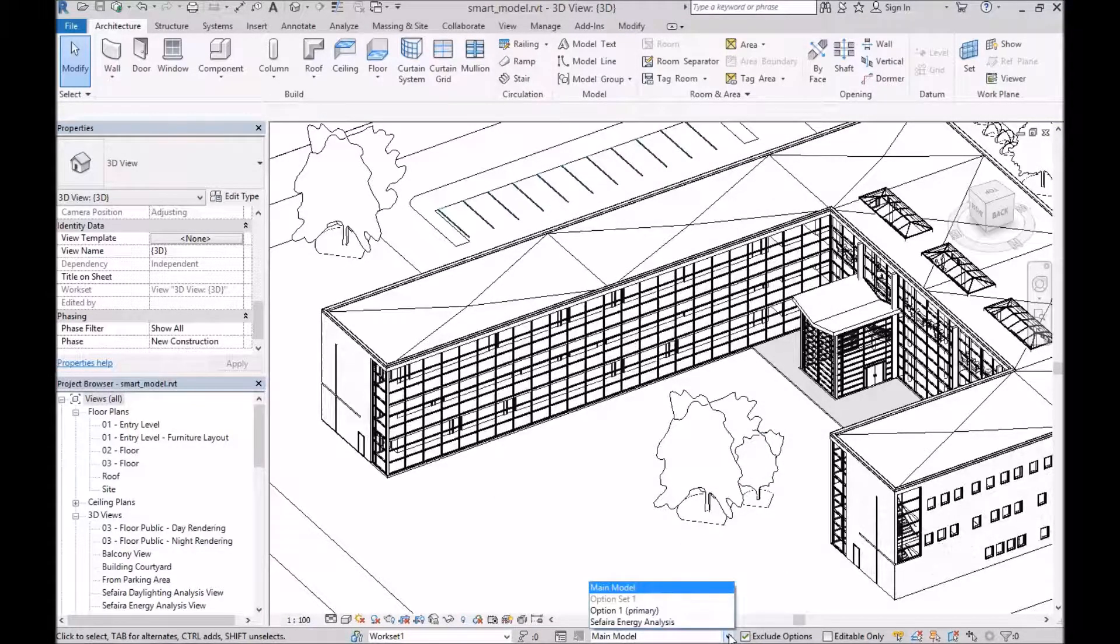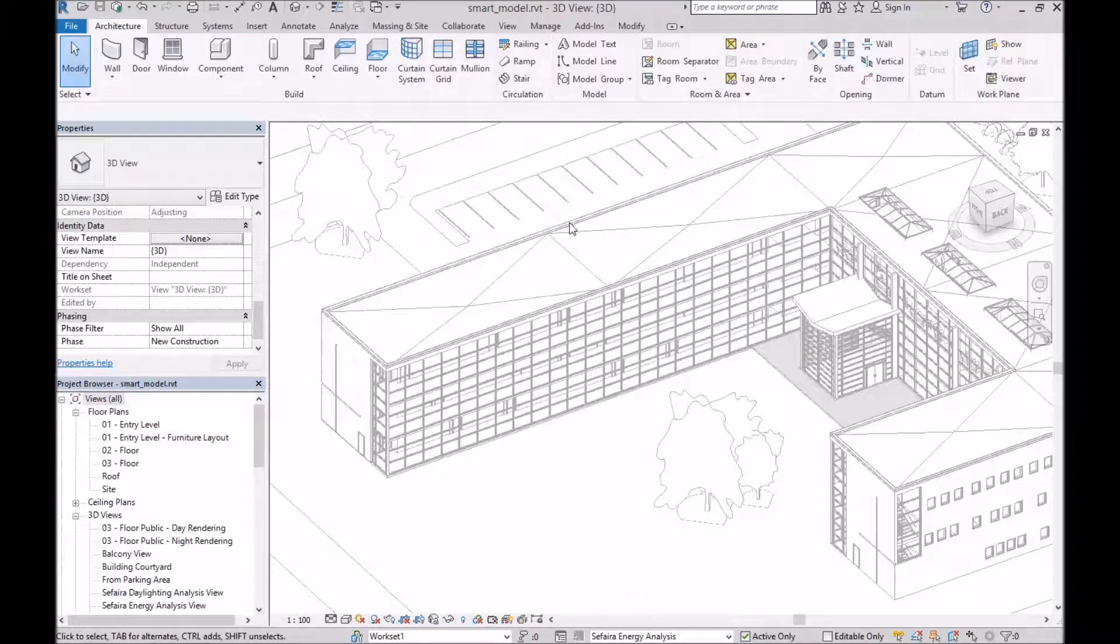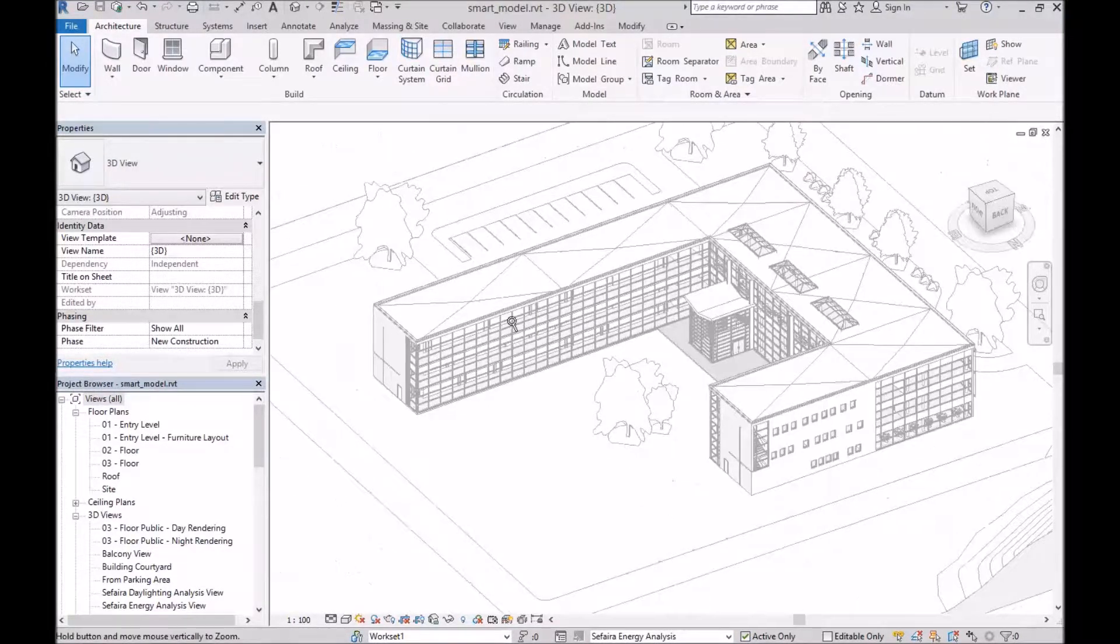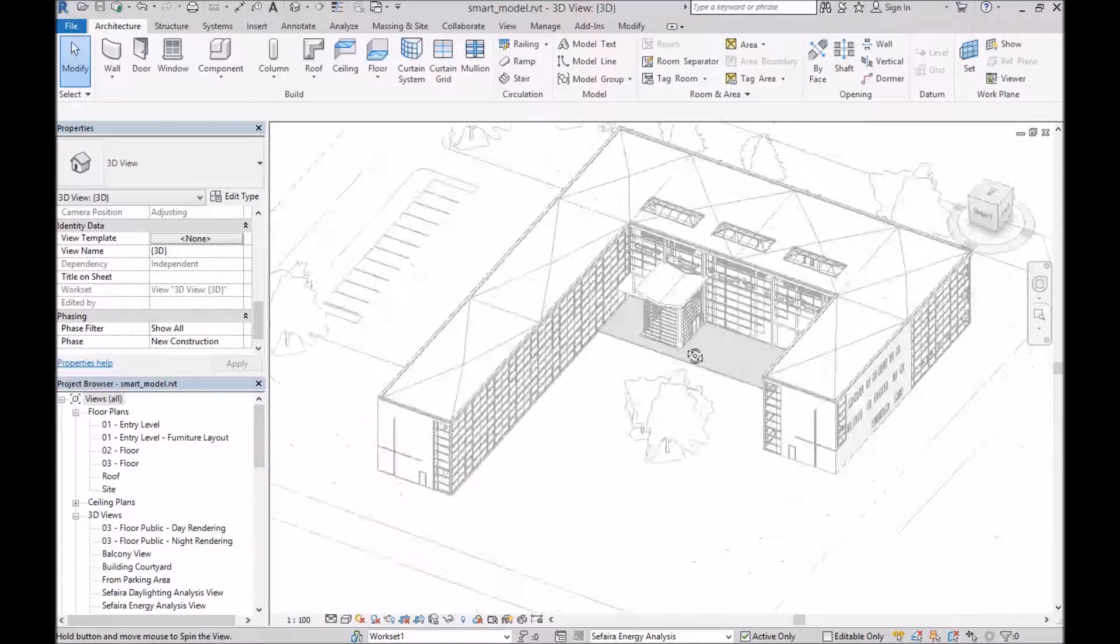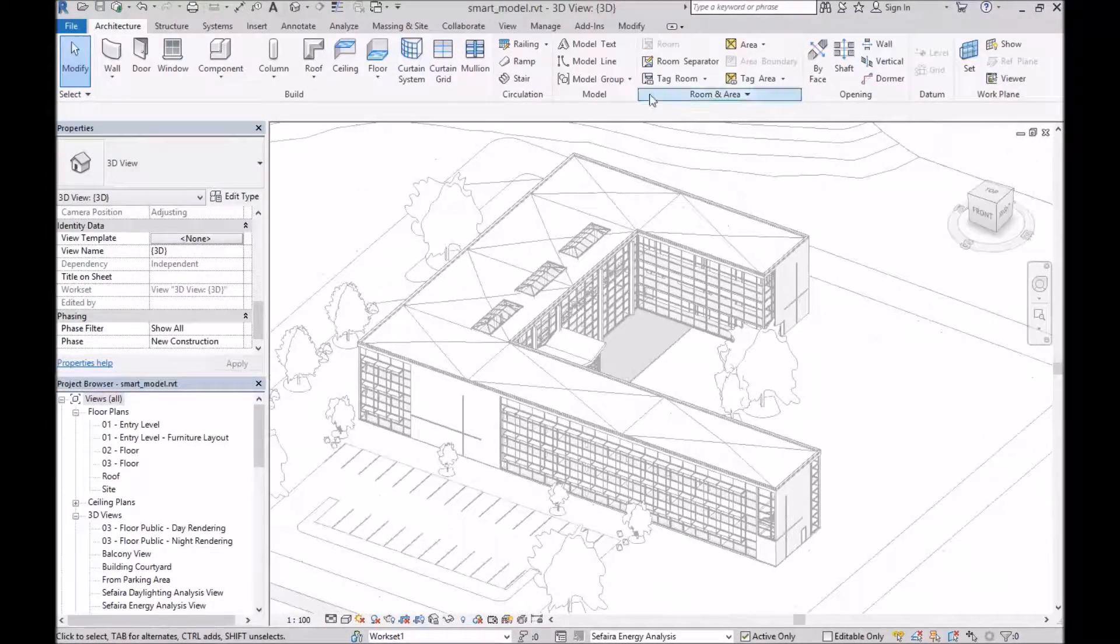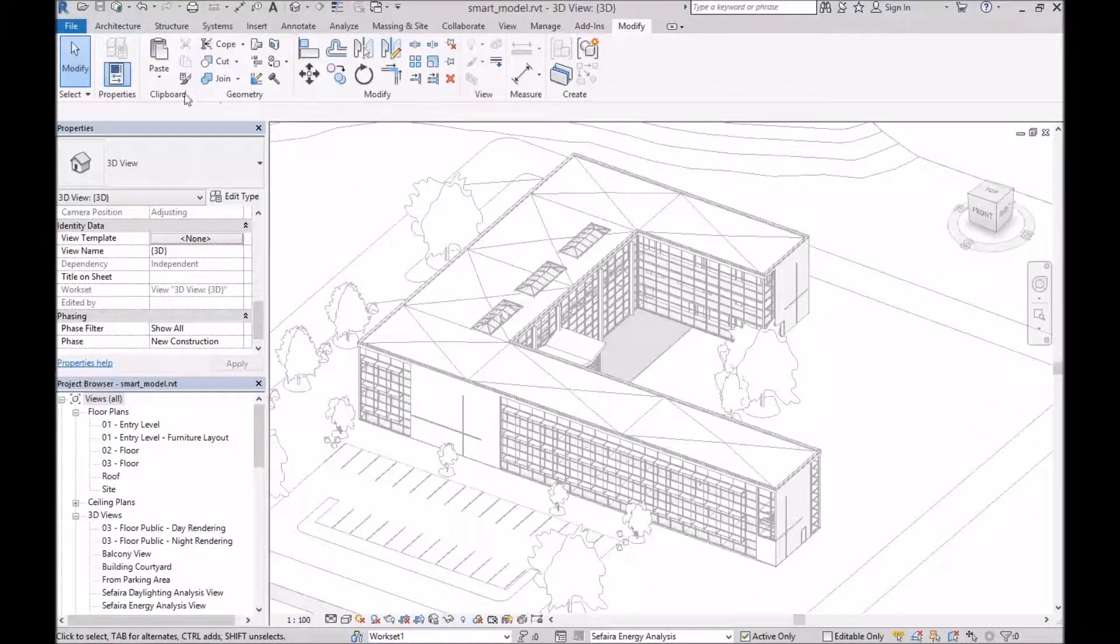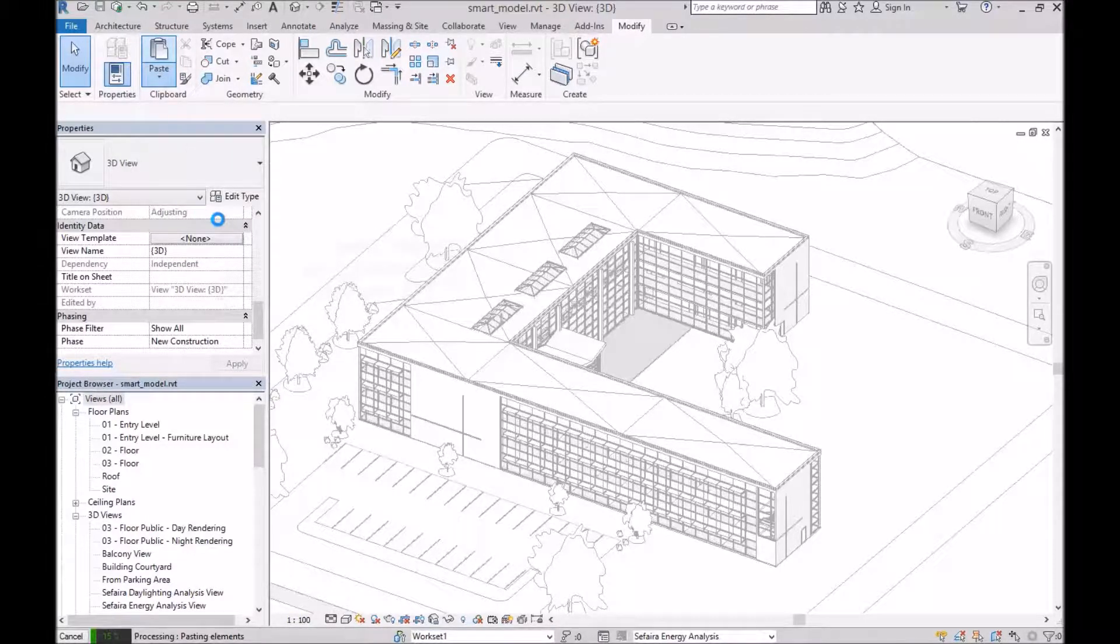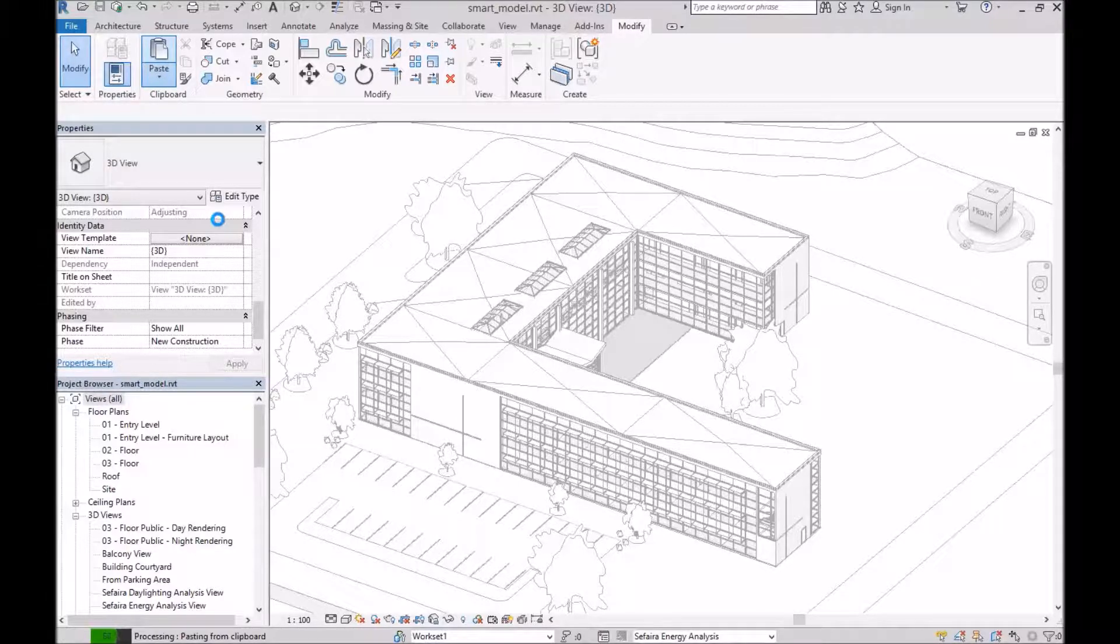So now that I've created that, let's go into our new design option. You can see that everything else grays out. And I will go to the Modify tab and select Paste Align to the same place. And so that will add back in those curtain wall elements that we copied from the main model.